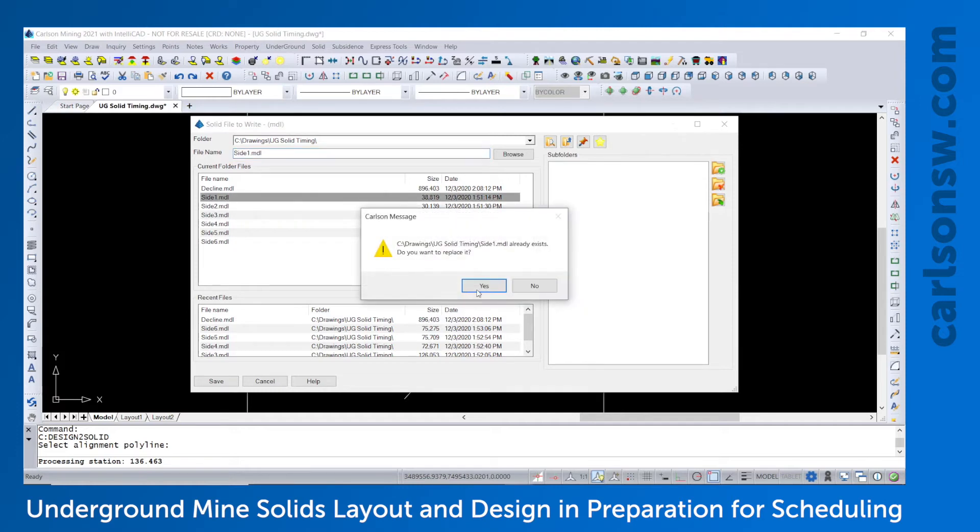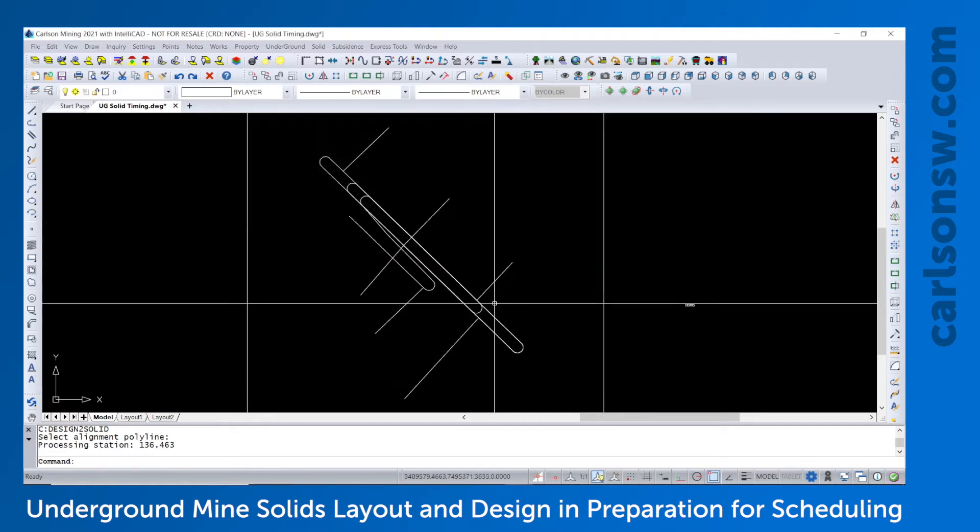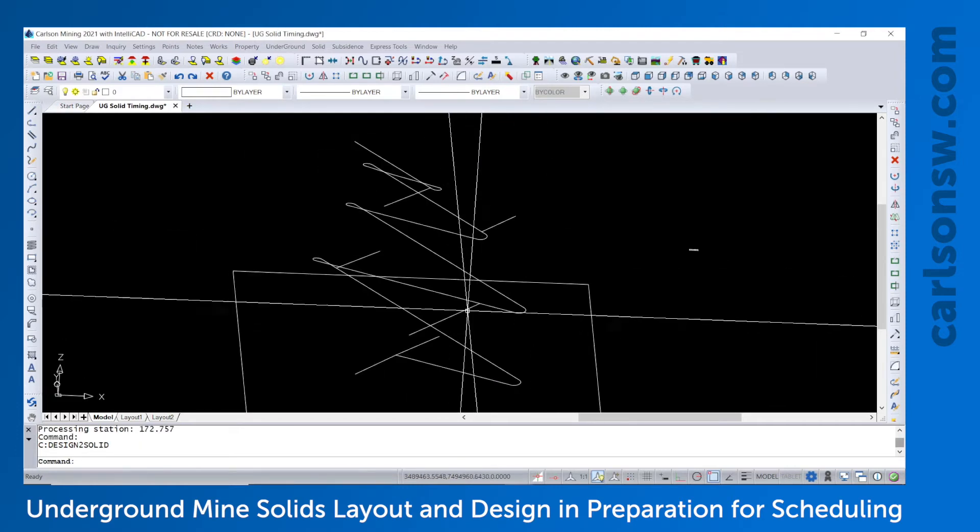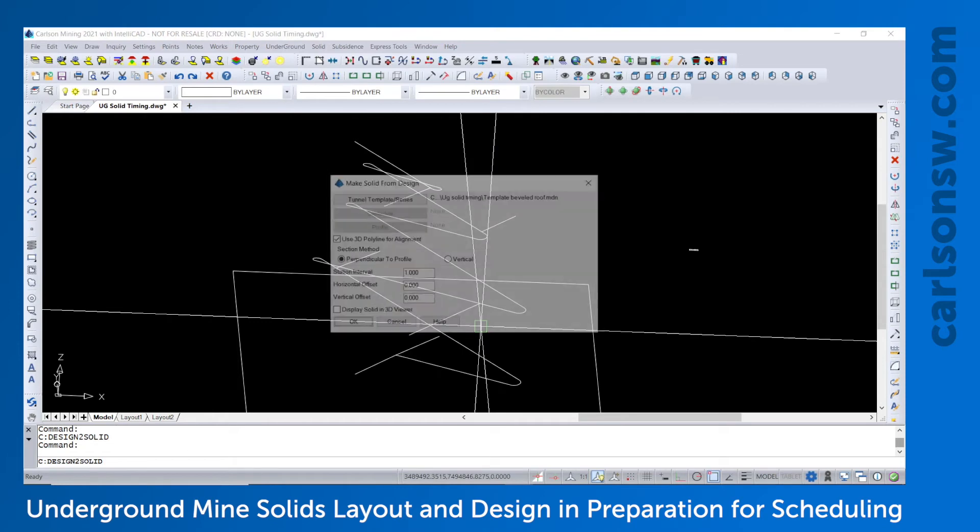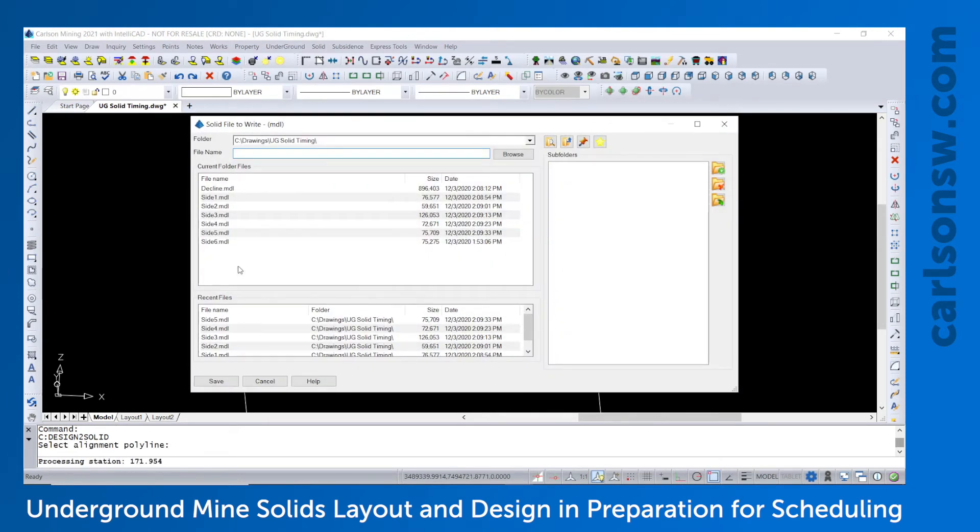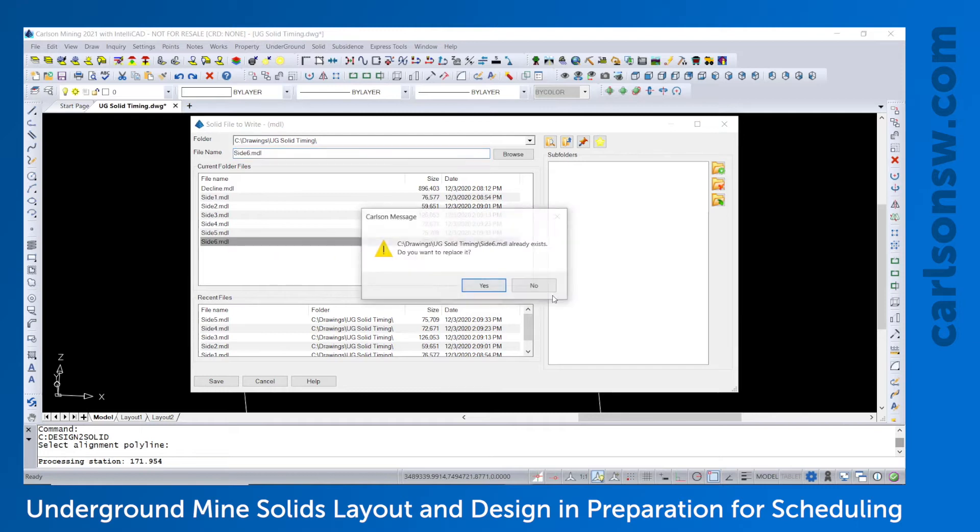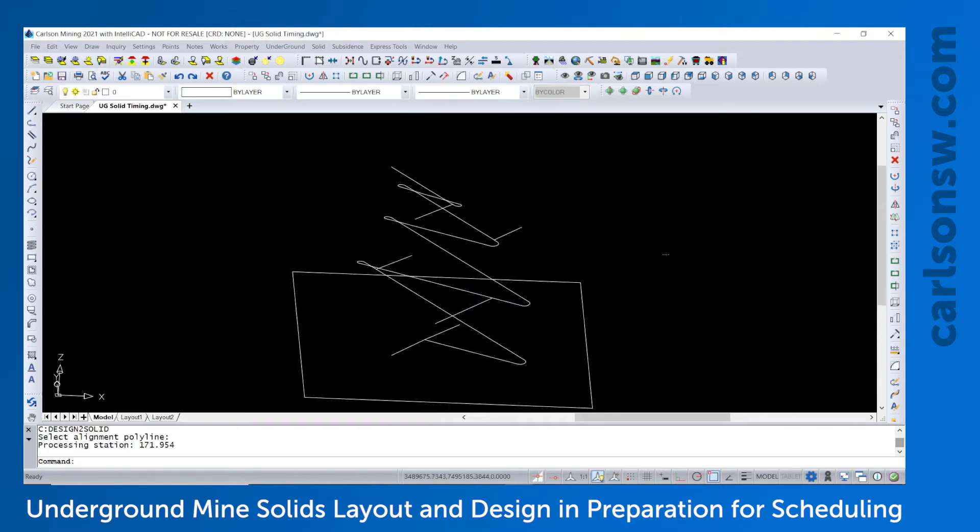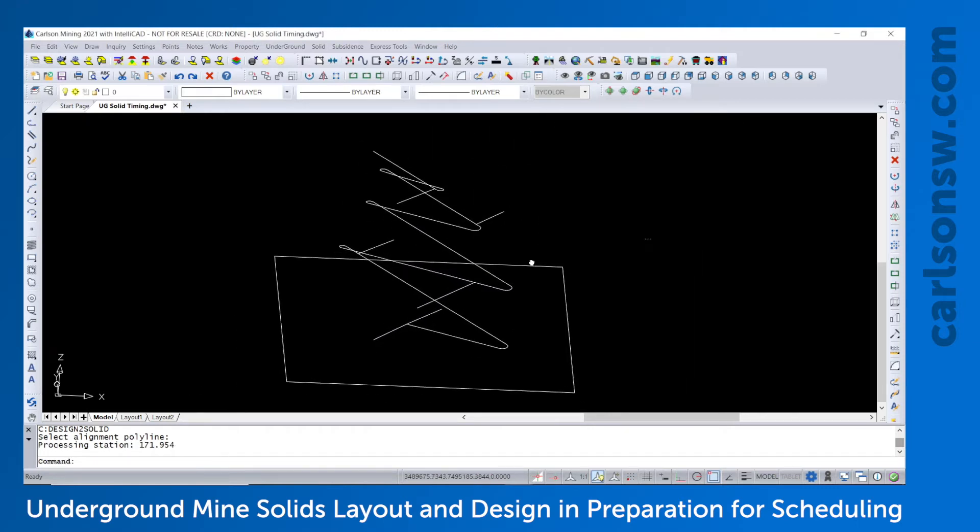And I'll pause the video while I finish. And I've got one more to do. Let's go and choose this bottom right branch. Call it side number 6. So now all of the solid MDL files are created.